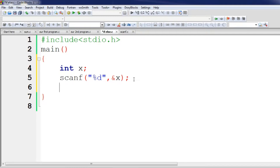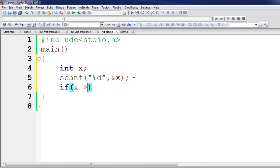If the condition is true, then the if-block will execute. If the condition is false, then the else-block will execute. So I will write the condition: if x is greater than some value.